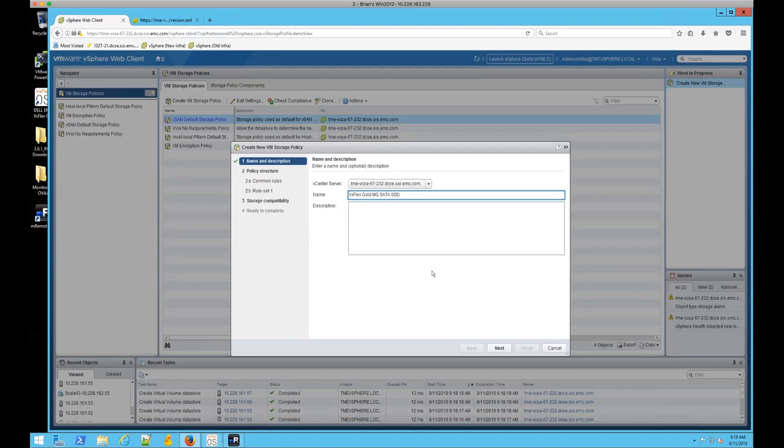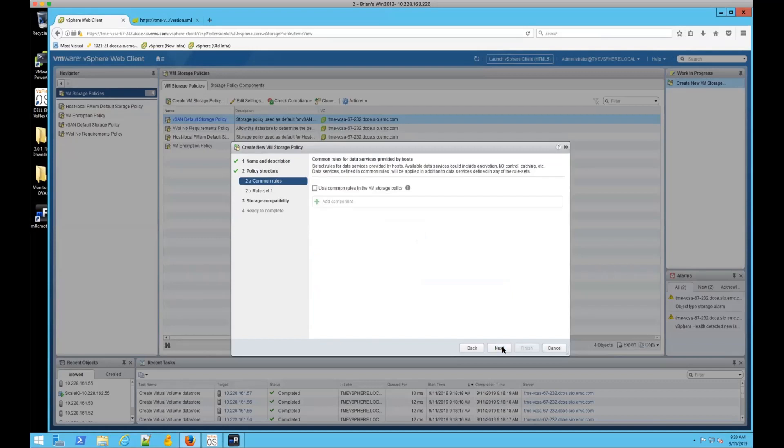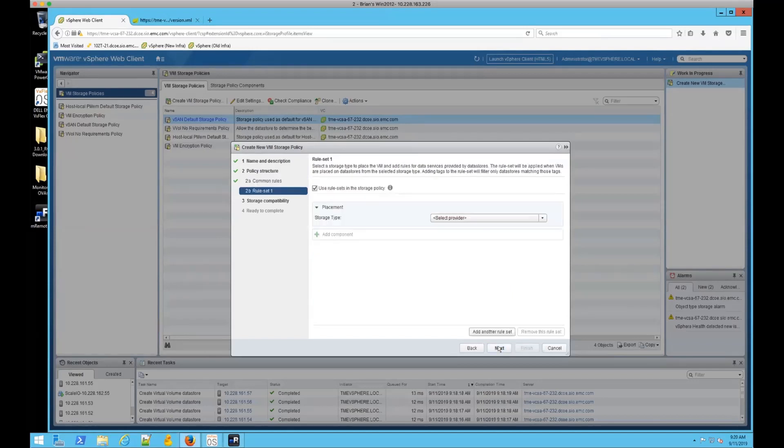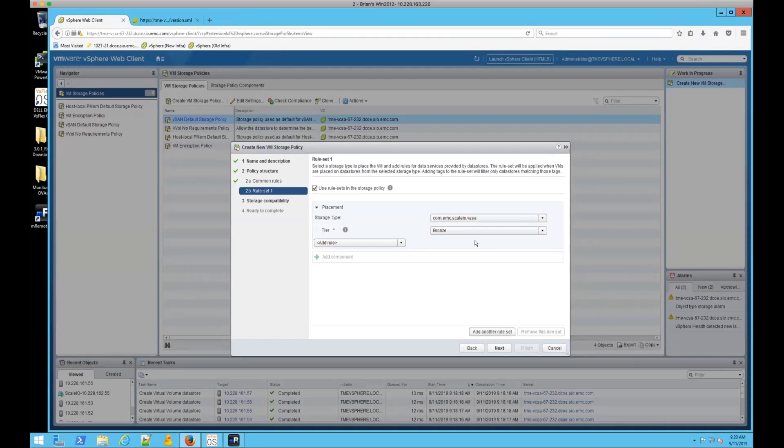I'll call this VxFlex Gold Medium Granularity SATA SSD. I don't put a description there at the moment. I'm not applying any common rules, but if we look at the rule sets, the important thing I want you to see here is the storage types. Once we pick the VxFlex VASA, you'll see the four tiers I indicated earlier.